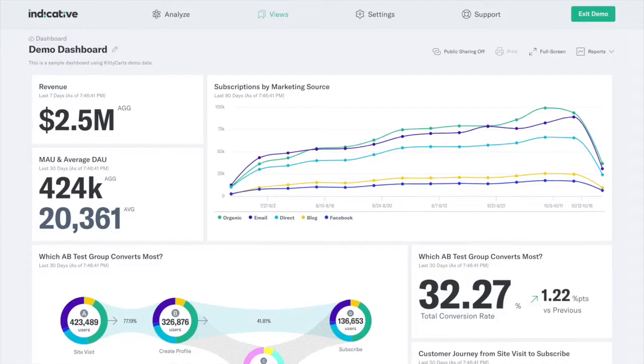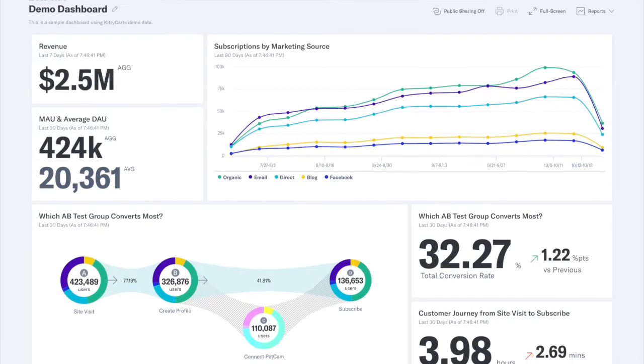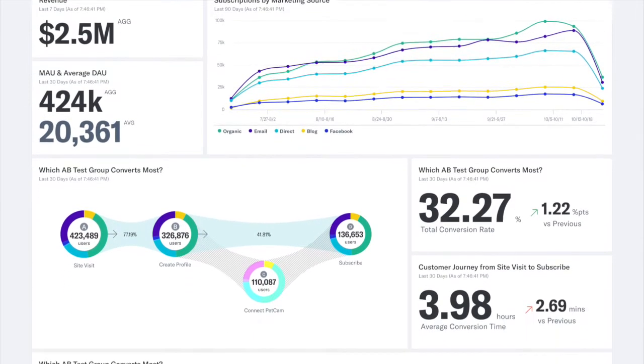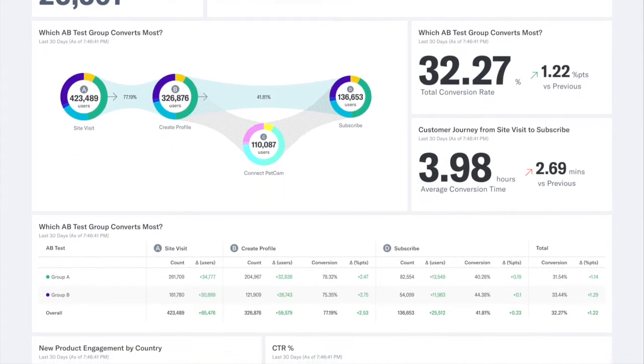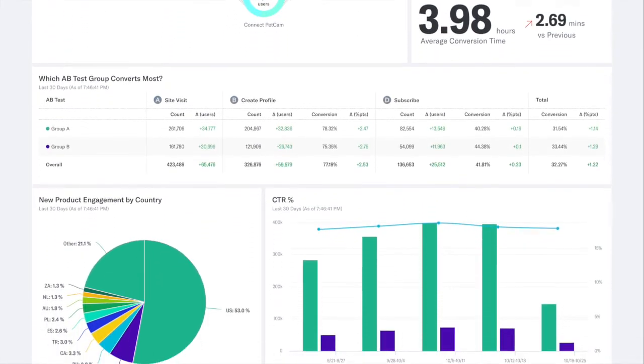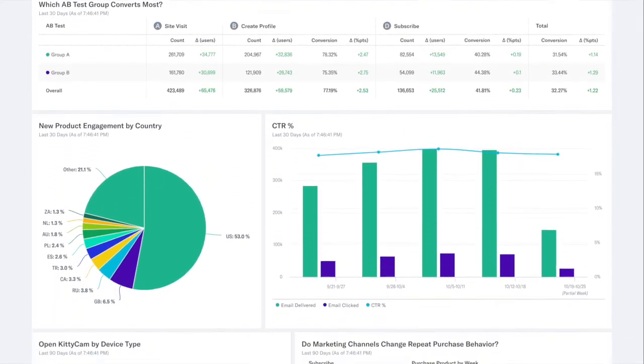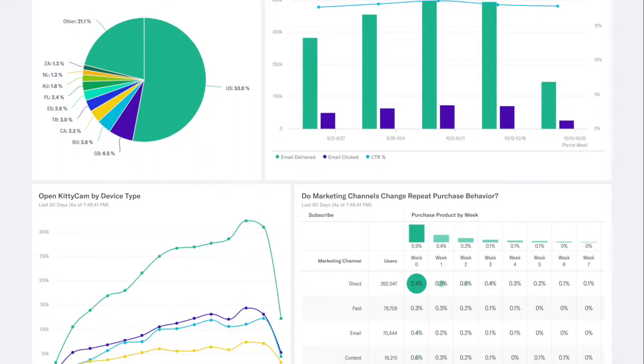We'll start at the dashboard, which is one of the first things you'll see when you log into Indicative. Dashboards are where your analyses live. It's a great way to put different types of analyses together.